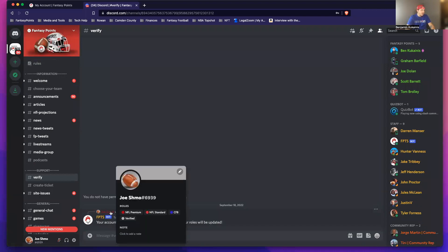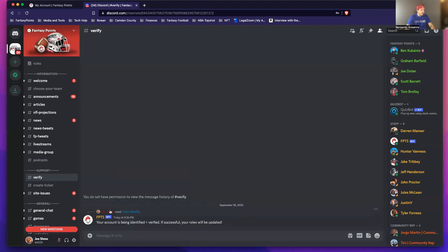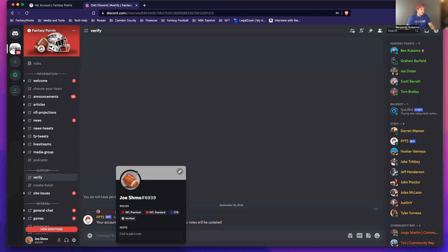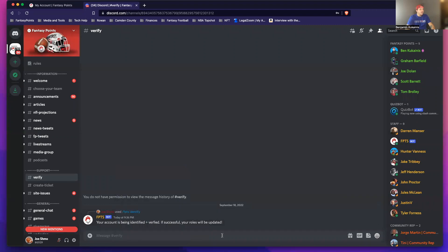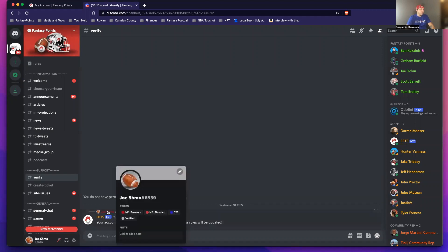But if you notice, my account name here is now red. I have the NFL premium, NFL standard, and college football subscription as well. So when I click on my name, it always defaults to the NFL color. But if you just click on your name, you can verify and make sure that you have all the appropriate roles.